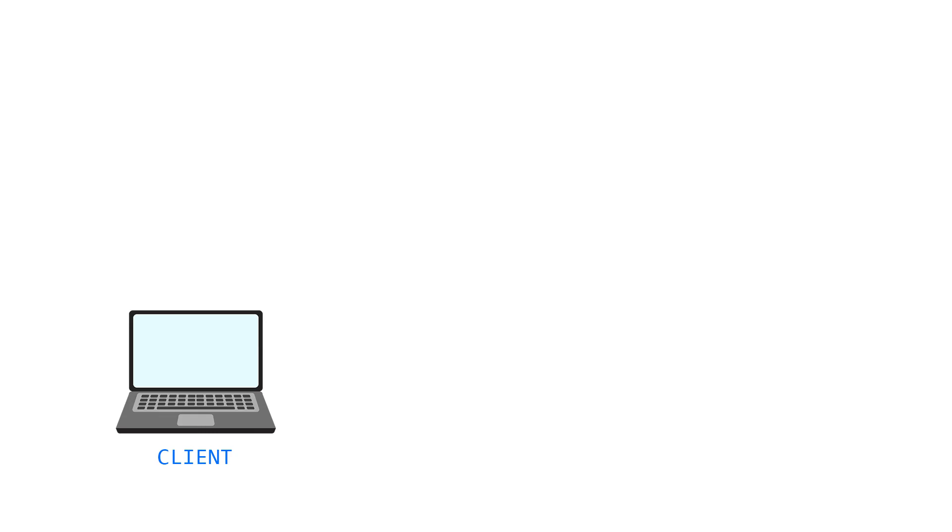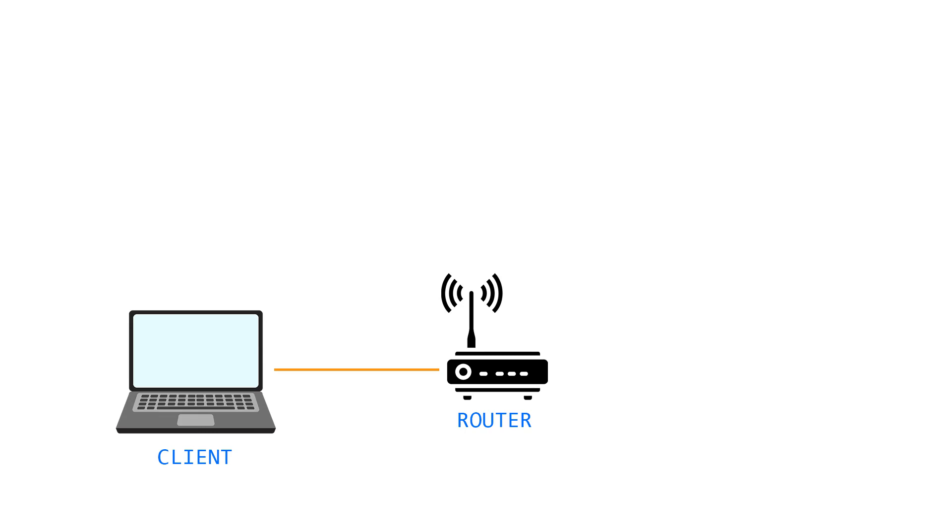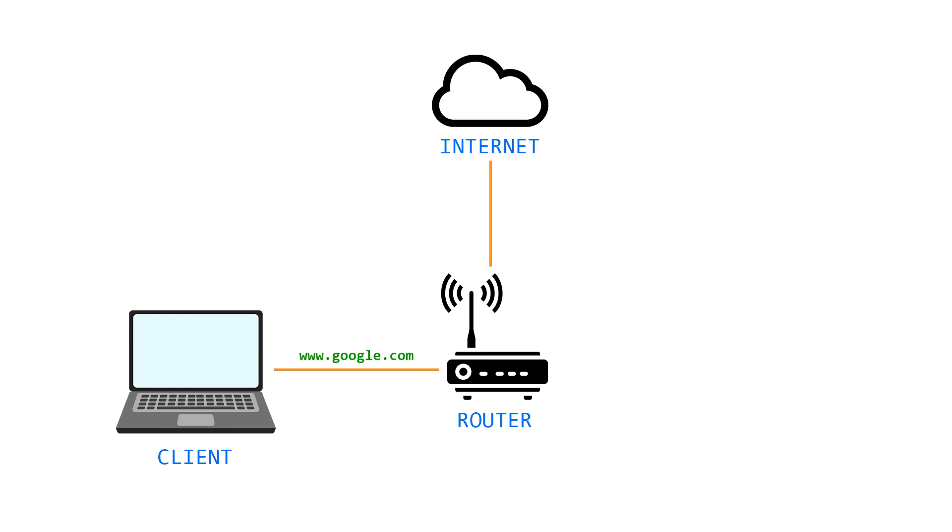Let's suppose that we are using a laptop and we are connected to the home router. The router has established a connection with the internet. When we search for the google.com website, we basically request the router for the IP address of the domain google.com.